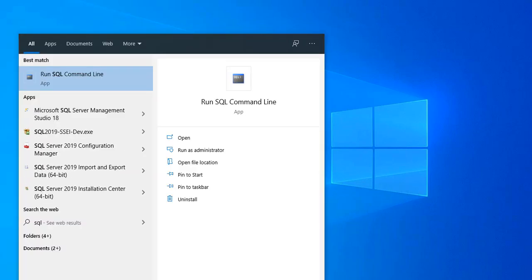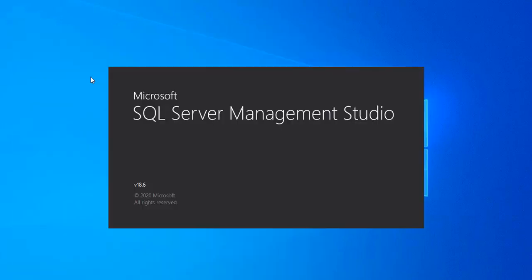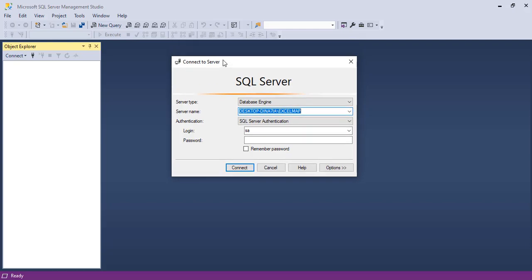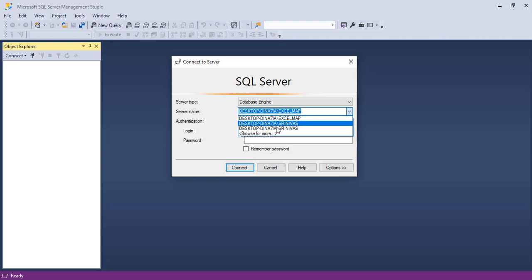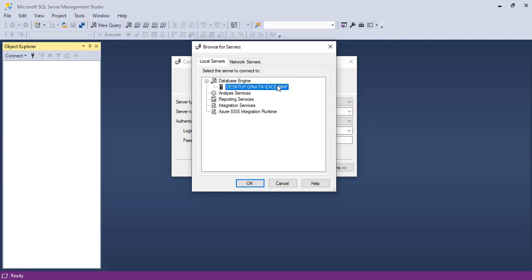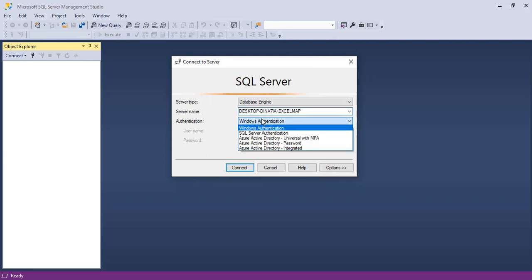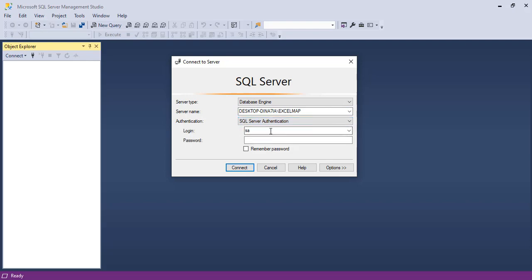Go to Search and type 'SQL Server Management Studio.' If it's the first time, it takes some extra time to open the application. Now it is asking to connect with SQL Server from SQL Server Management Studio. By default it is selected, but you can choose Browse for More and select the Excel Map instance. For authentication, change from Windows Authentication to SQL Server Authentication. The login name is SA by default — we discussed this during installation. Enter the password and click Connect.